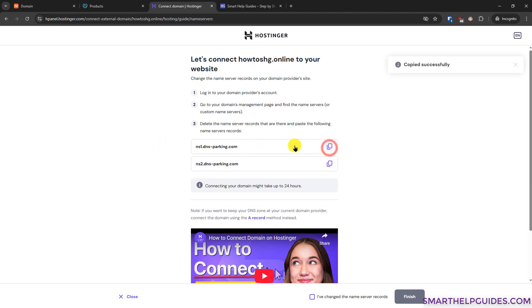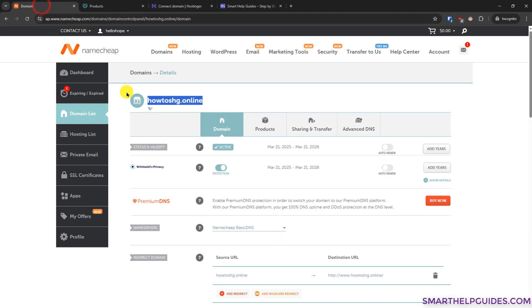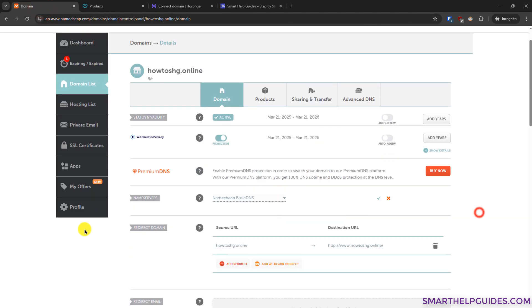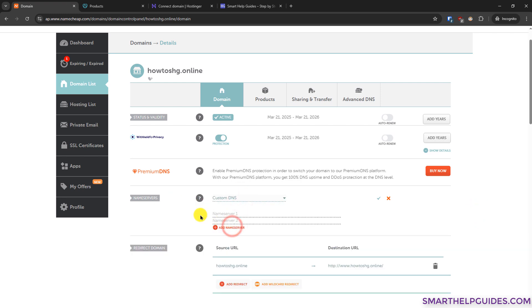Let's copy here by clicking on this icon. Go back to Namecheap account from nameserver settings here. We have to change it to custom DNS.